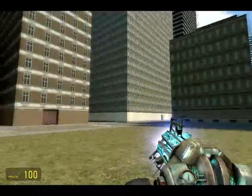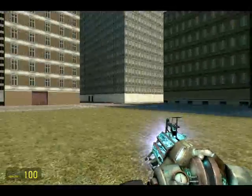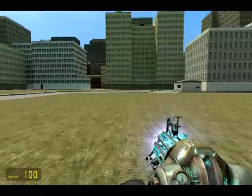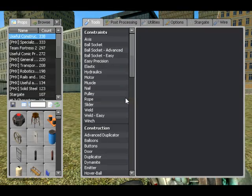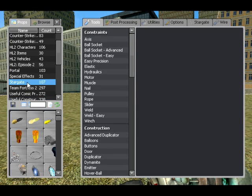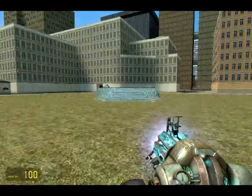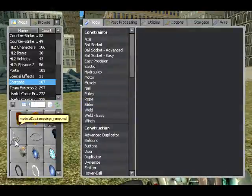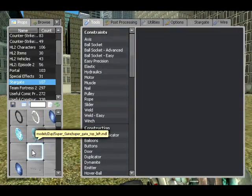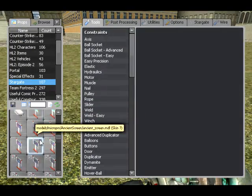You've seen Stargates in a few of my other tutorial videos where I've used them to get around the map. I'm going to explain how to use them, how they work, and what use they have. So hopefully you've installed the mod by now. The first thing you'll notice is a new props category — these are all the Stargate props. There are things like stairways, shrines, big massive ramps, and stuff.